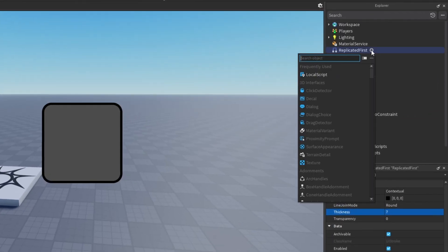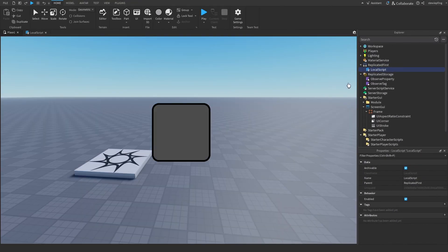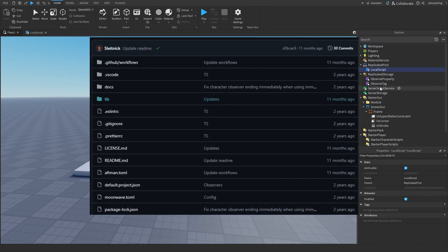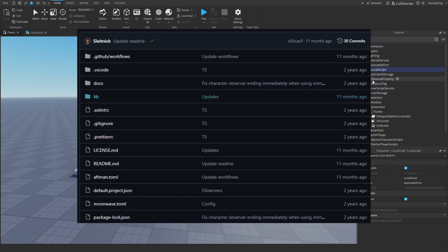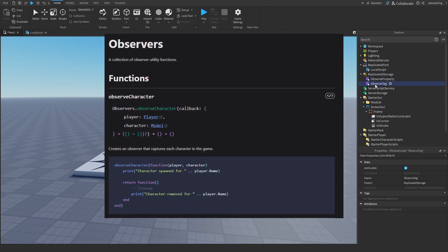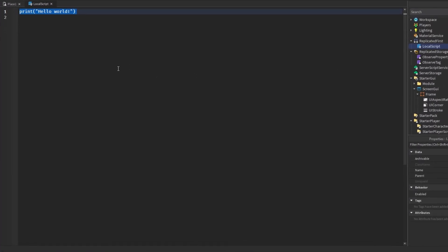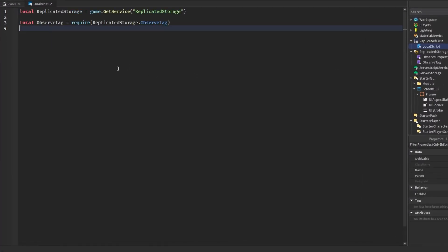We're going to insert a LocalScript in ReplicatedFirst. As a side note, I'm using SlightlyK's observe pattern modules — specifically ObserveProperty and ObserveTag. I'll have documentation and the GitHub link in the description. In our LocalScript, the first thing we're going to do is get the ObserveTag and ObserveProperty modules.